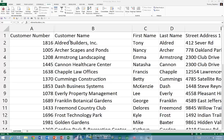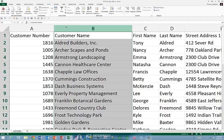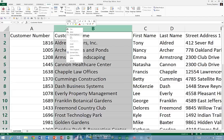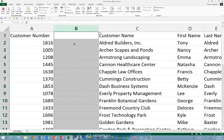To use Flash Fill to convert the data in column A into text, begin by inserting a column either to the left of column A or between column A and column B. In this illustration, we'll insert the column between column A and column B.